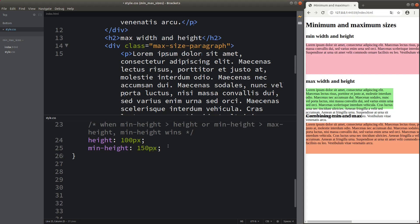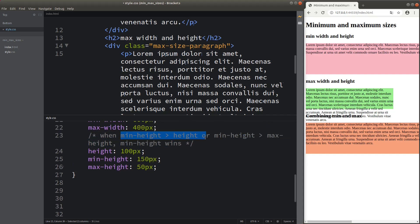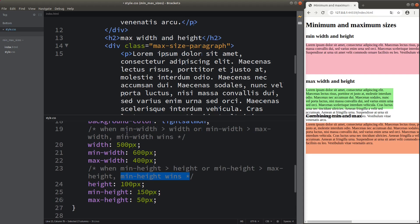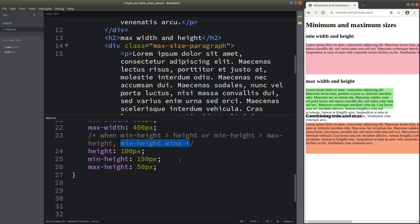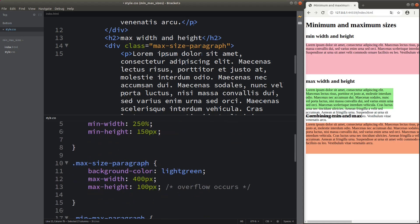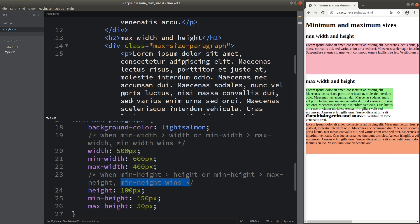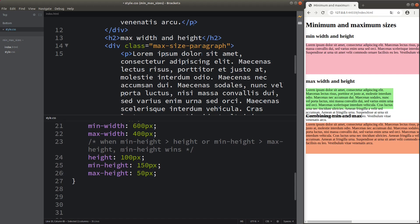Setting up the maximum height together, the maximum height is not able to beat the minimum height. So we have the same conclusion for height: when the minimum height is larger than the height, or larger than the maximum height, the minimum height will win the battle — just like the width condition.